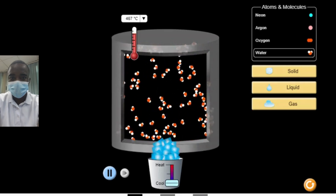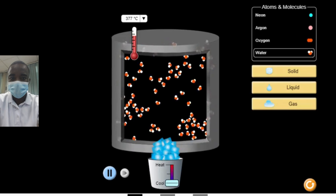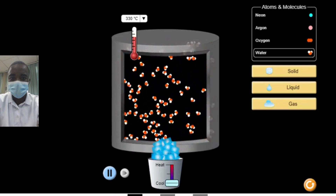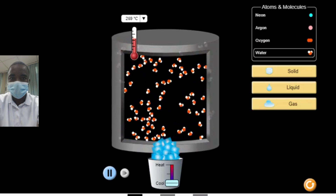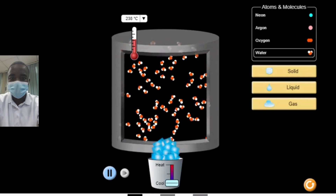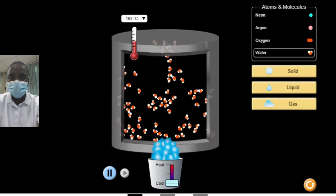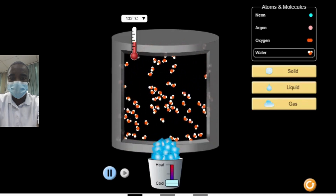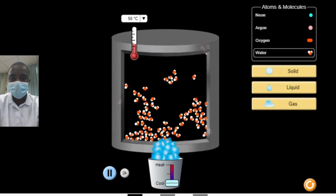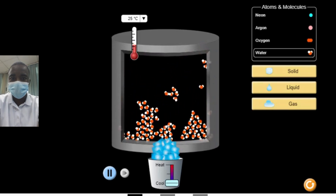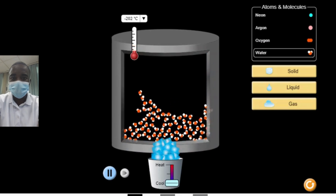The States of Matter Simulation further allows students to investigate how the relationship between attractive and repulsive forces governs the interaction between atoms. Attractive forces, such as van der Waals forces and hydrogen bonds, pull atoms and molecules together, while repulsive forces push them apart. The balance between these forces determines the state of matter. The simulation provides visual representations of the intermolecular interactions, allowing students to observe how these attractive and repulsive forces affect the behavior of the particles.